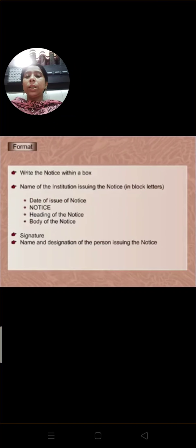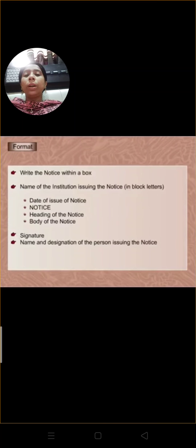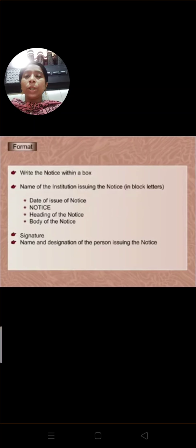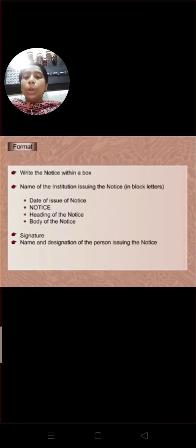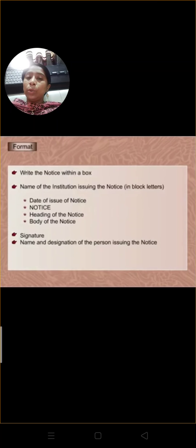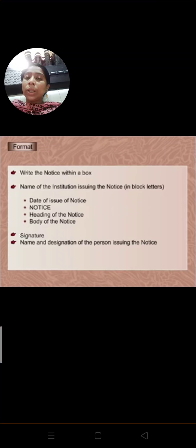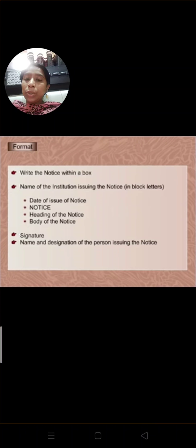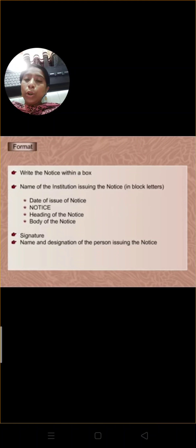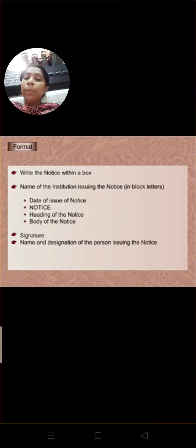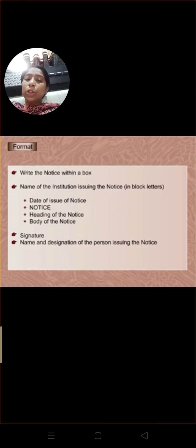We have to write the notice in a box. Name of the institution issuing the notice in block letters, date of the issue of notice, NOTICE, heading of the notice, body of the notice, signature and name and designation of the person.